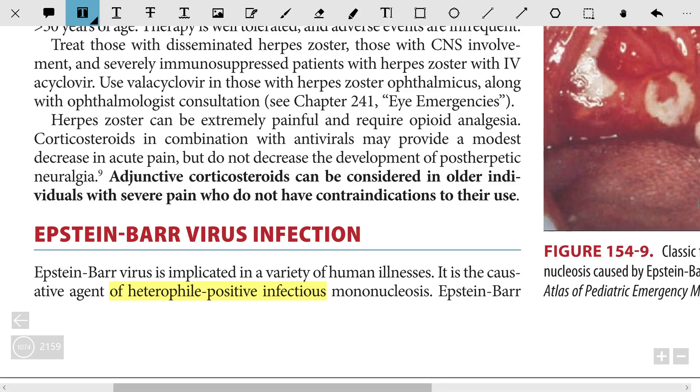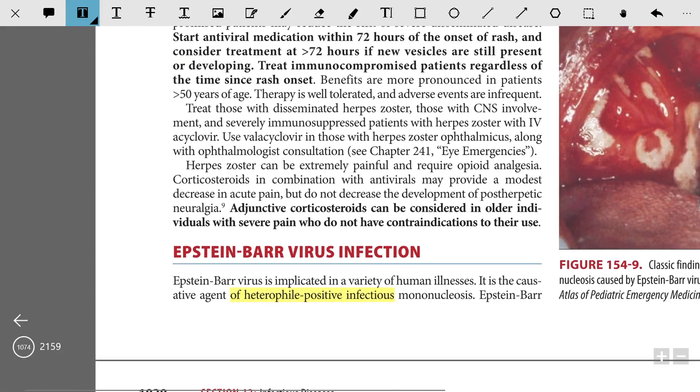Epstein-Barr virus is implicated in a variety of human illnesses and is the causative agent of heterophile-positive infectious mononucleosis.